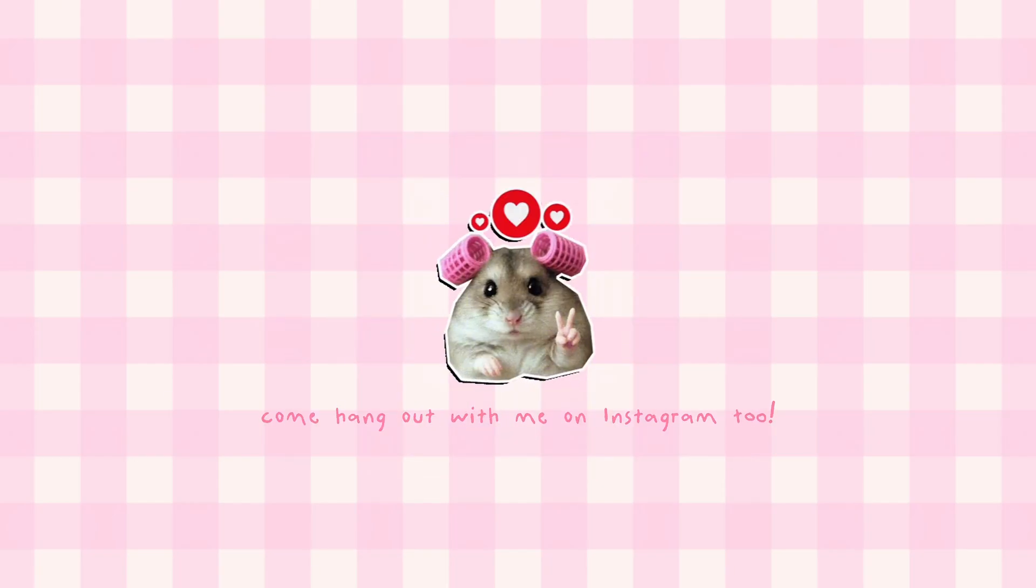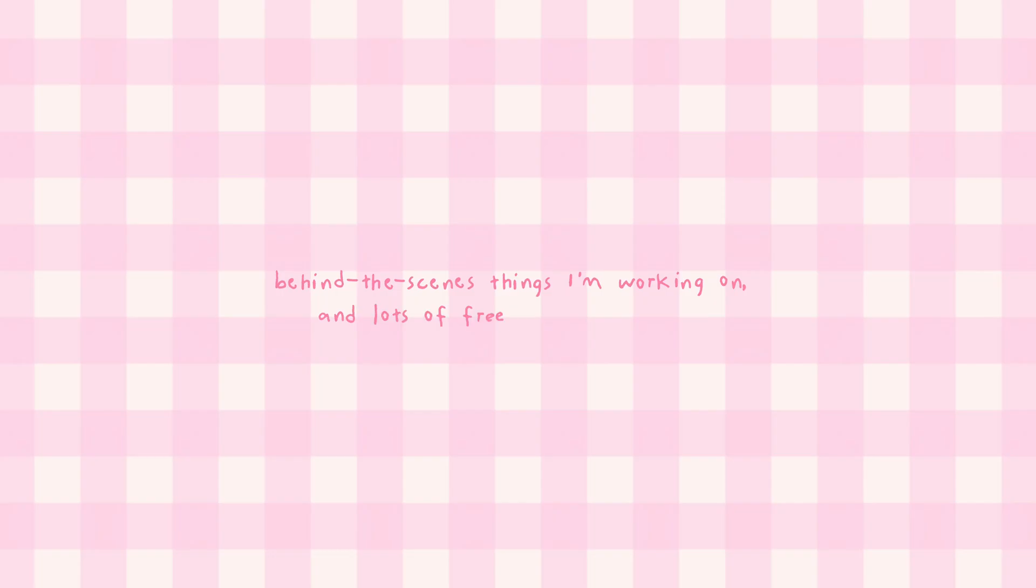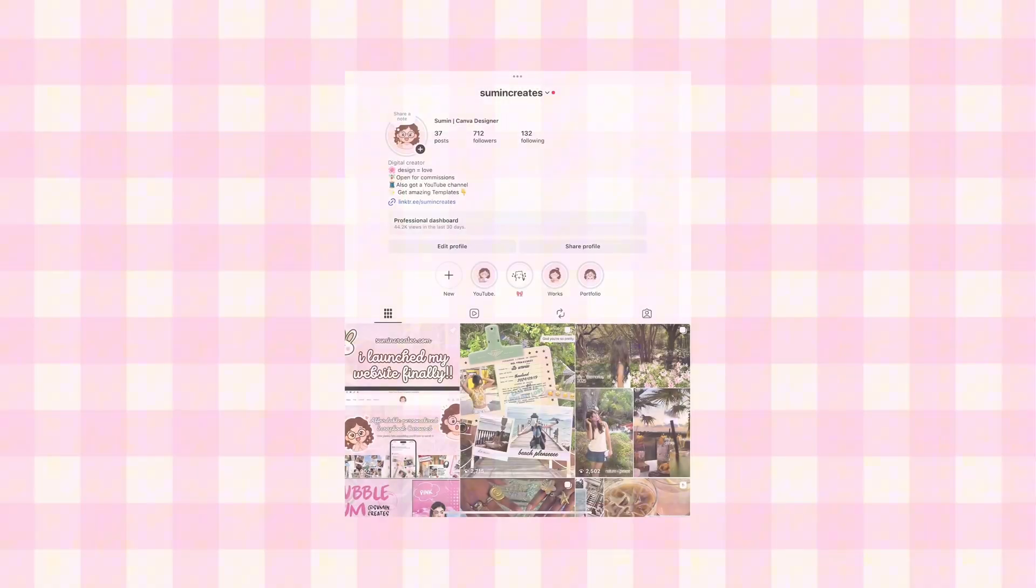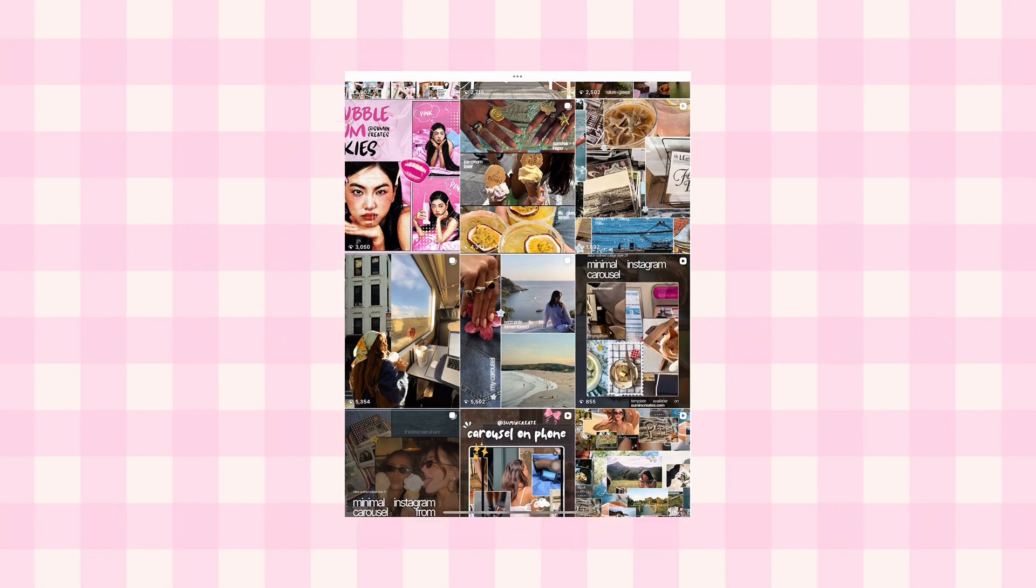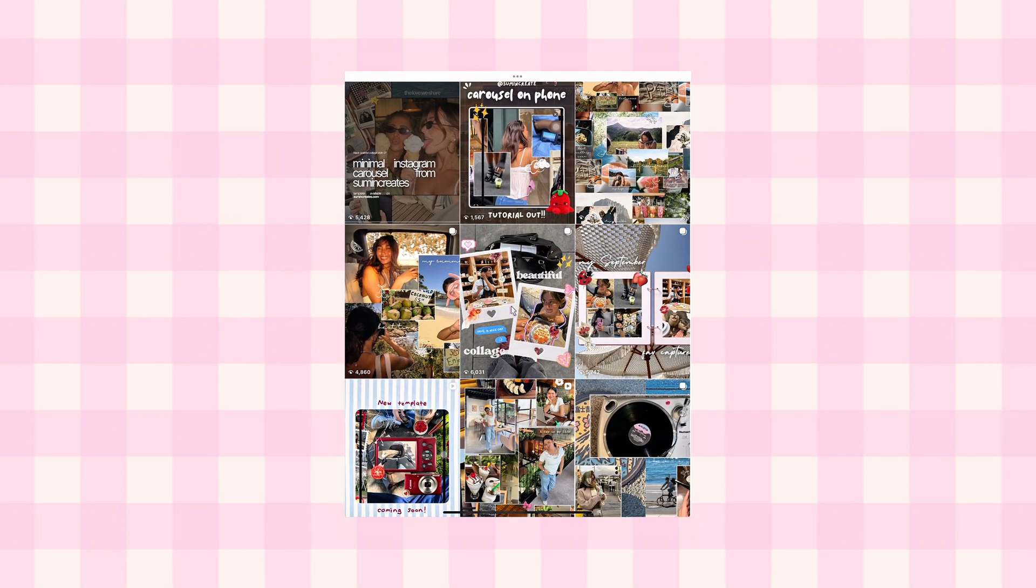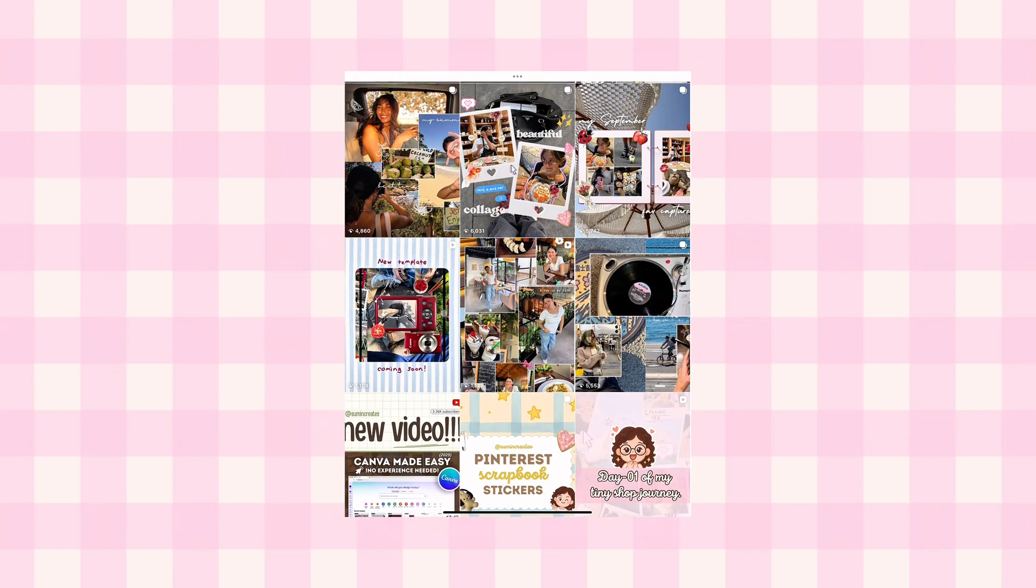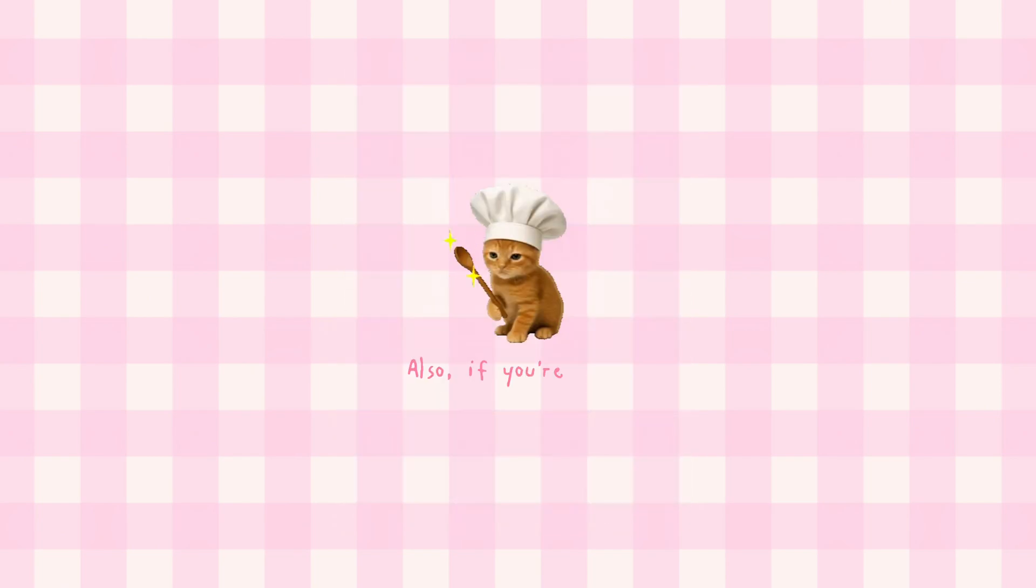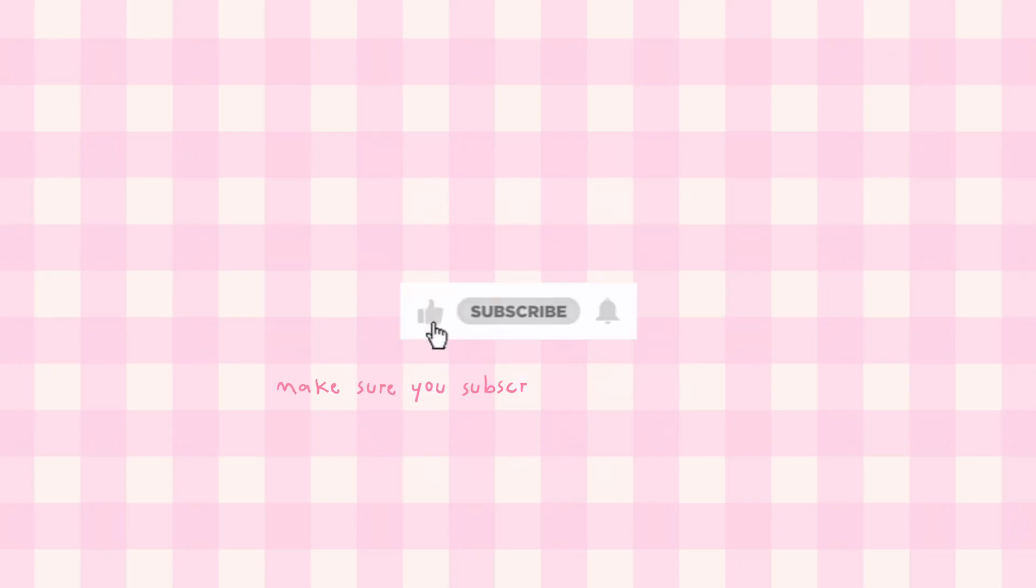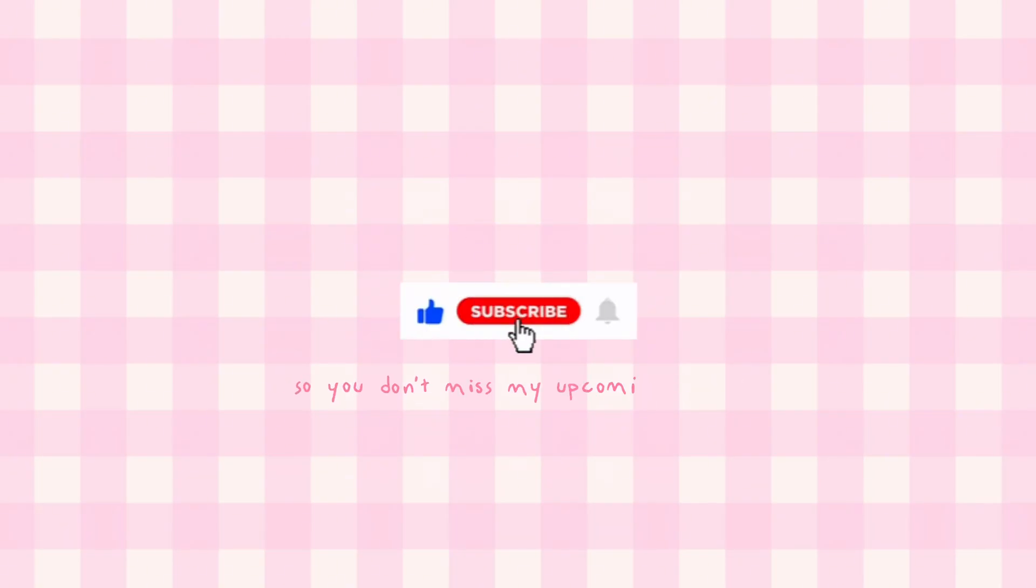Wait wait, before you go, come hang out with me on Instagram too. I post tons of cute designs, BTS things I'm working on and lots of free tips for creators. You can also check out all my design work there and if you want templates, ideas or daily creative inspo, my feed is literally filled with it. And I'm literally trying to stay consistent guys. Also, if you're into Canva tutorials, editing tricks or just anything aesthetic in general, make sure you subscribe here on YouTube so you don't miss my upcoming videos. I promise I'm posting more helpful content super soon. If you recreate this carousel, please tag me. I love seeing what you all create and it genuinely makes my day. That's all for today. Thank you for spending your time with me and I'll see you in the next video. Bye bye.